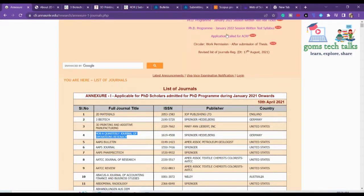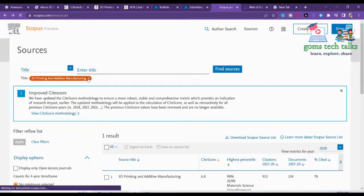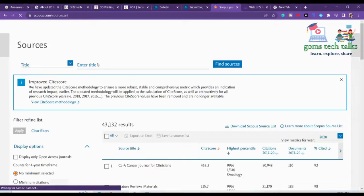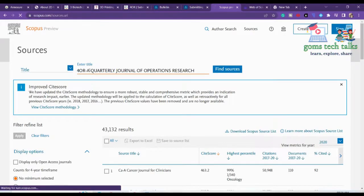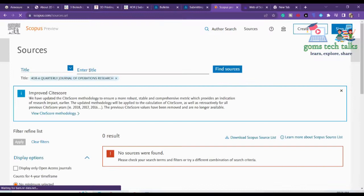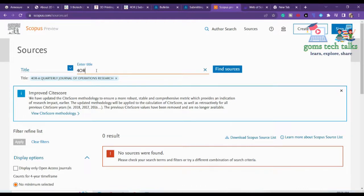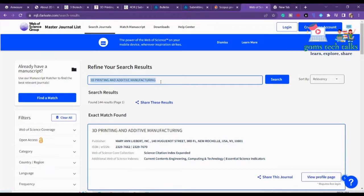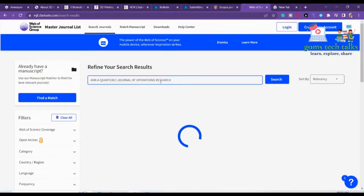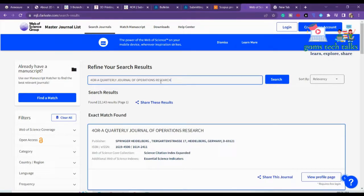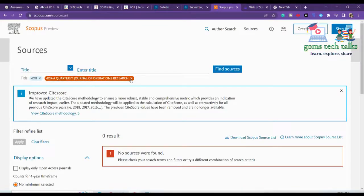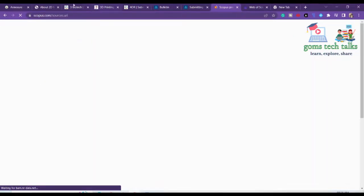For the FOR journal — the Quarterly Journal of Operations Research — it is not in Scopus, but it is in Annexure 1, so let's proceed with that. In Annexure 1, they will be updating the list. FOR is in the Science Citation Index Expanded (SCIE). So no problem — it's in SCI, even if it's not in Scopus.